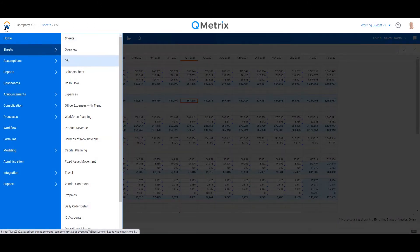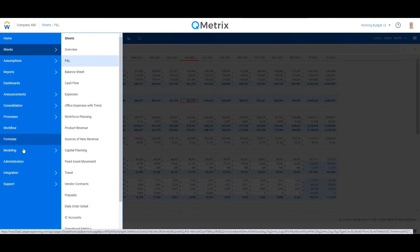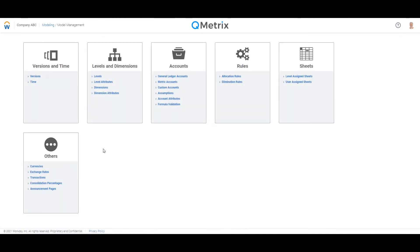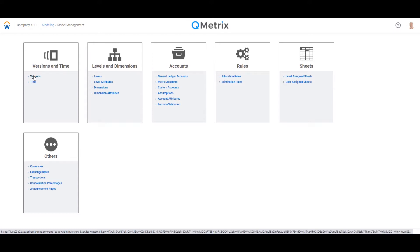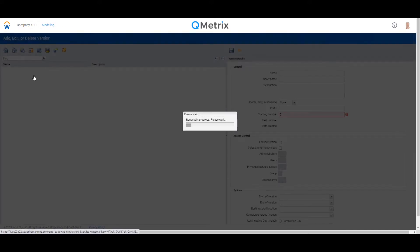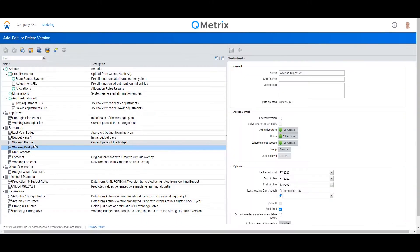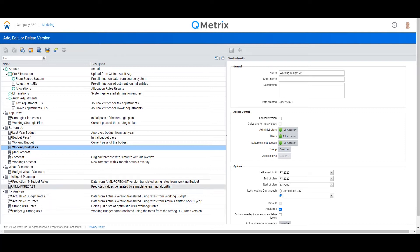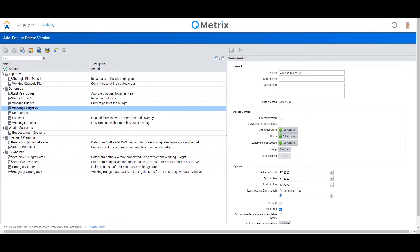In order to get to my version management screen, that's through the modeling area, and it's on the top left, my versions. So let's navigate through there. So this here is my version management screen. And as you can see on the left-hand side, these are my list of versions.